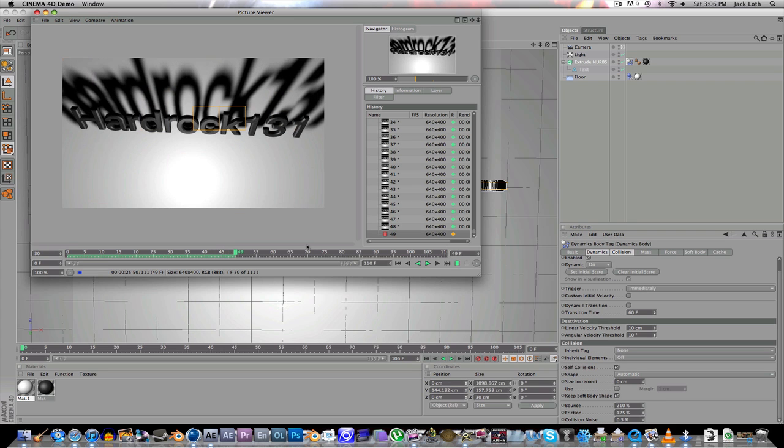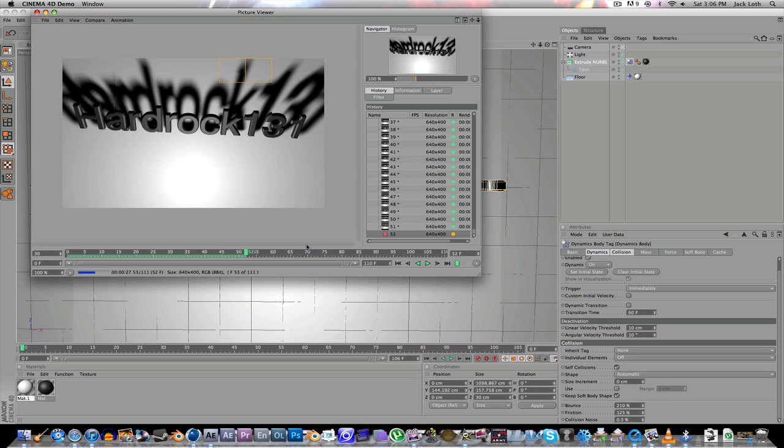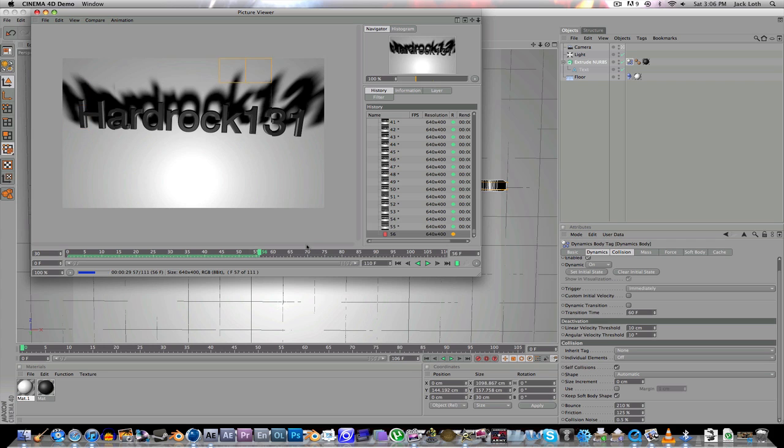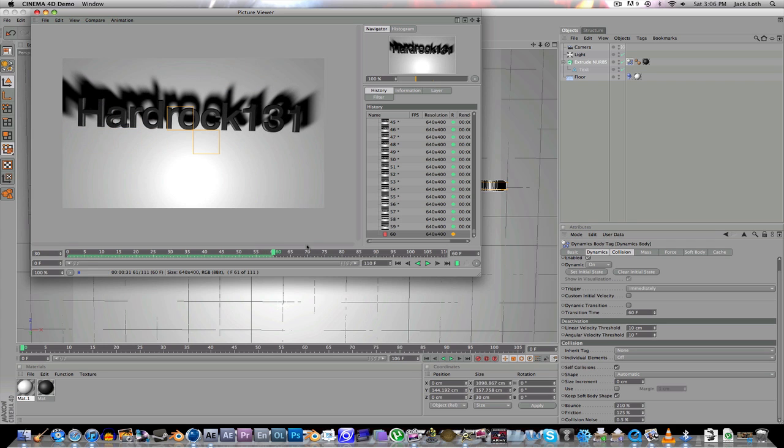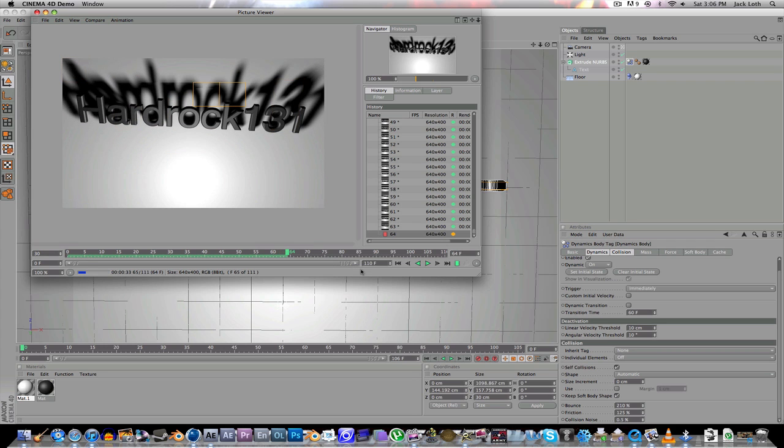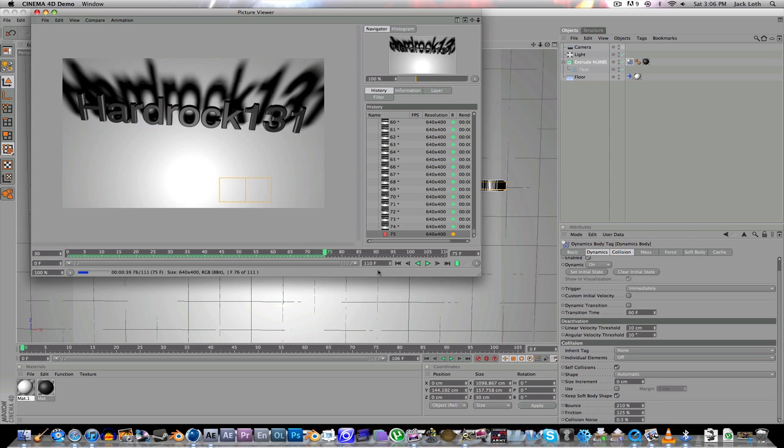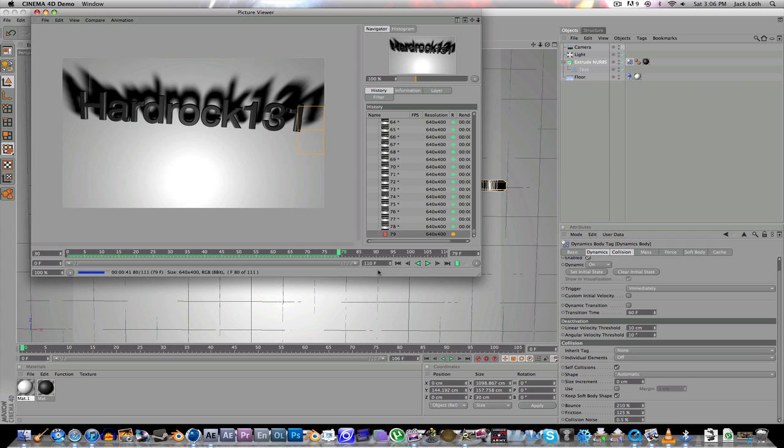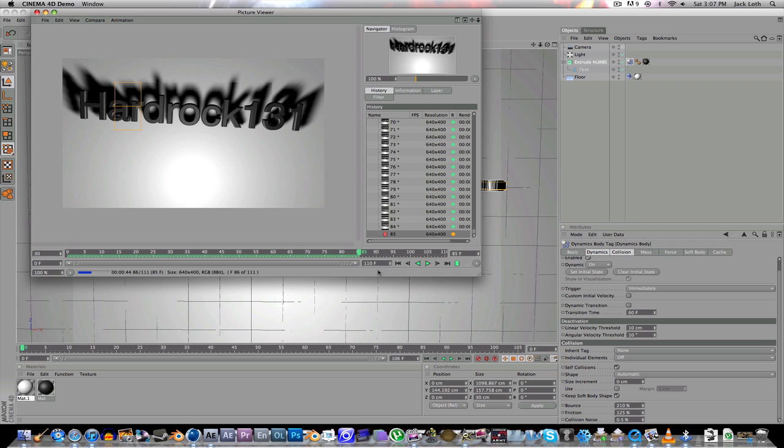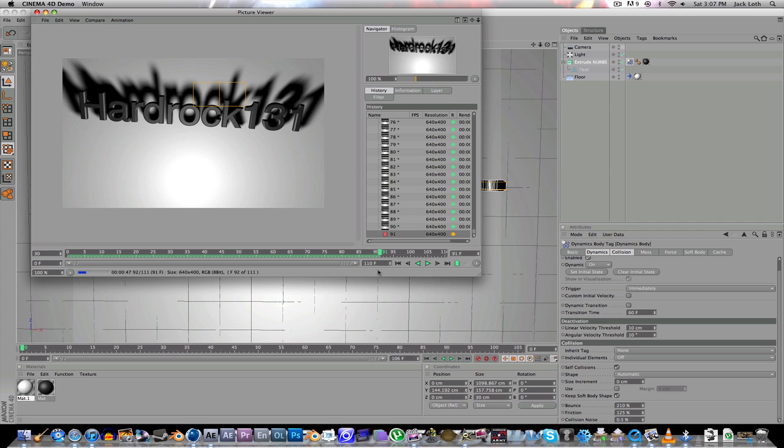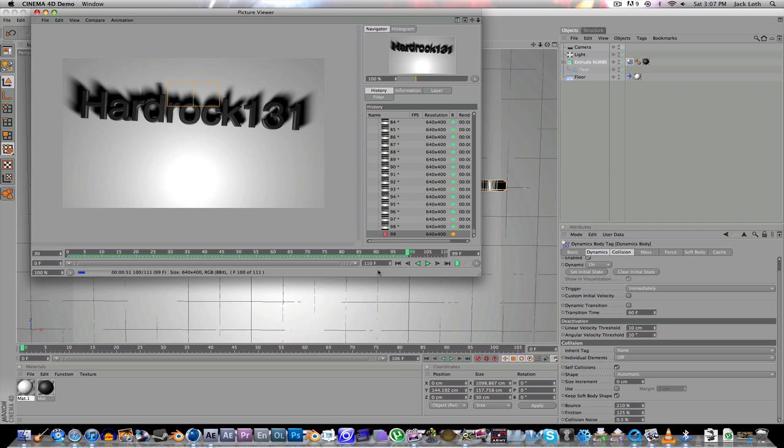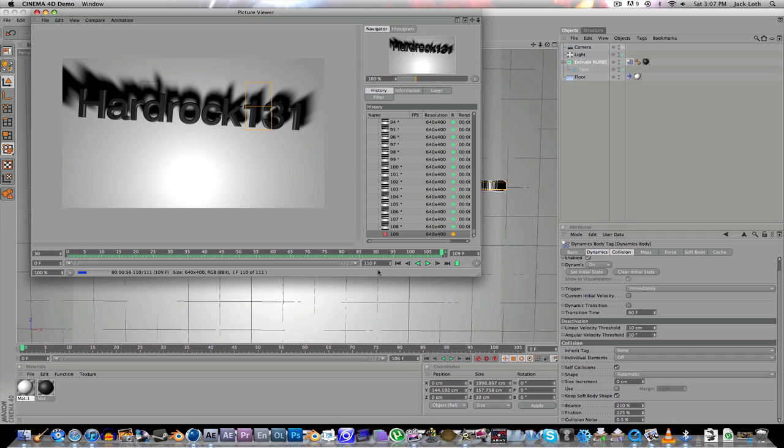Okay. We're almost halfway there. Just keep waiting. I really hate waiting for the render. Okay. It's done rendering.